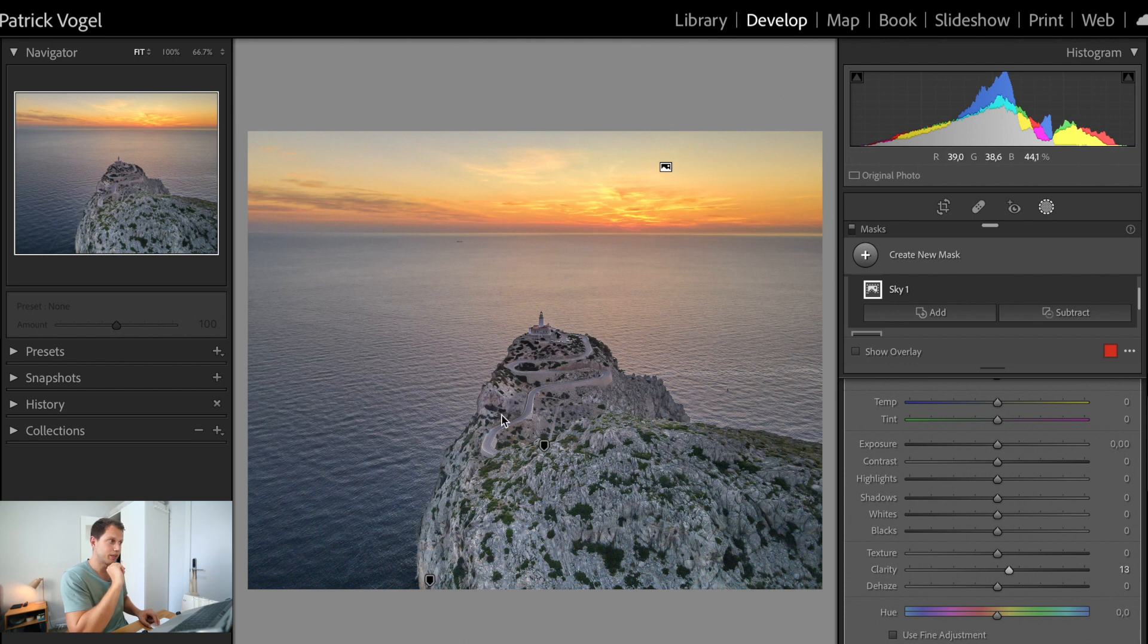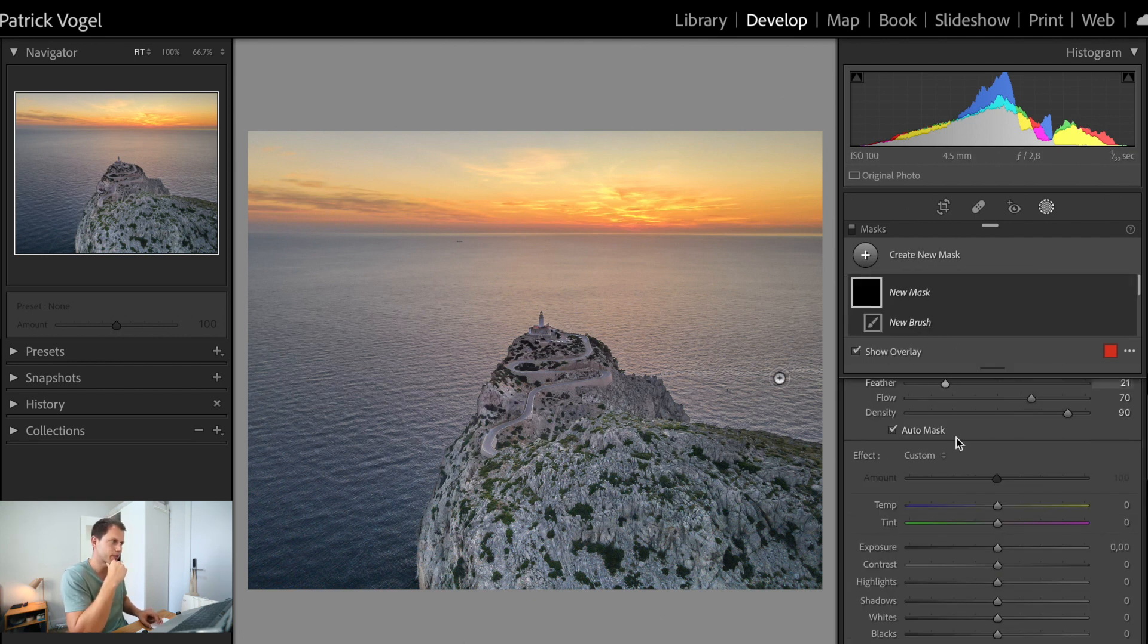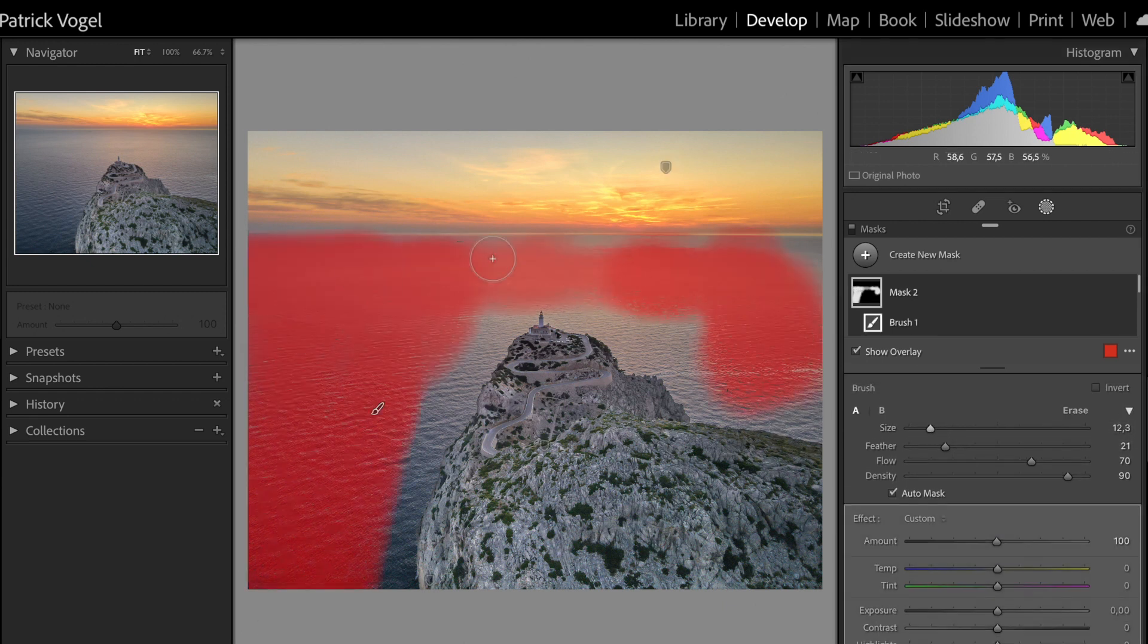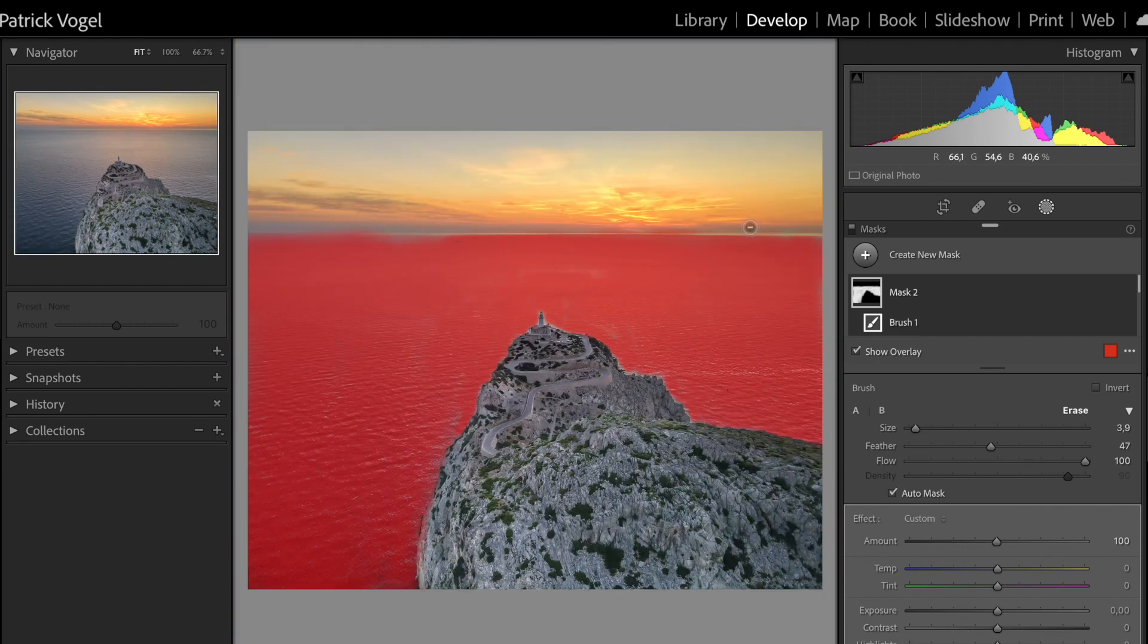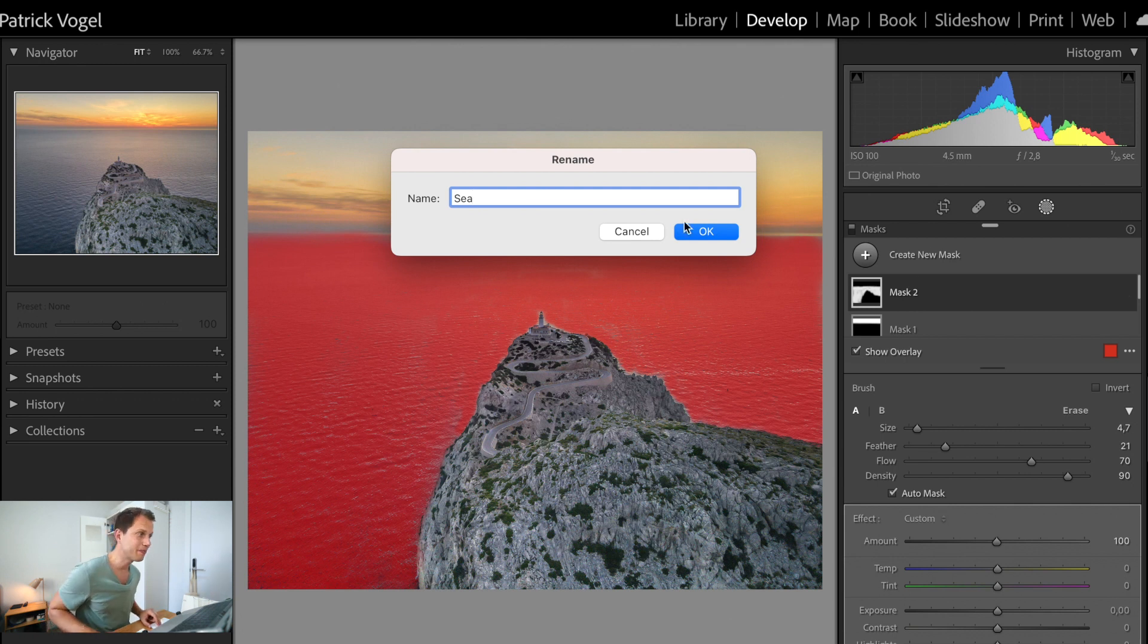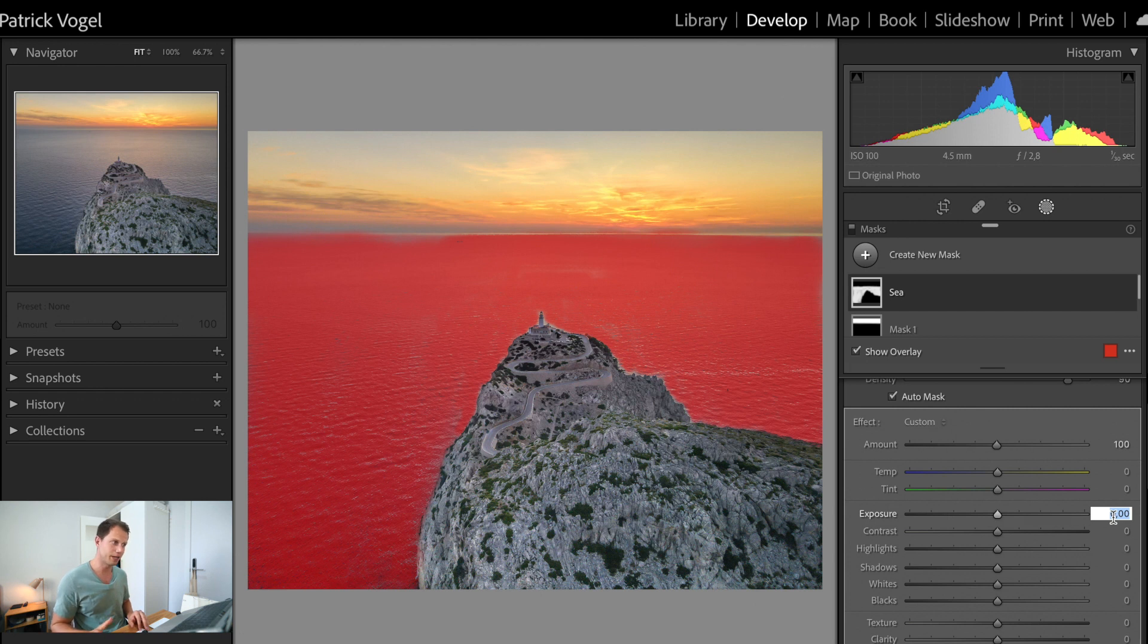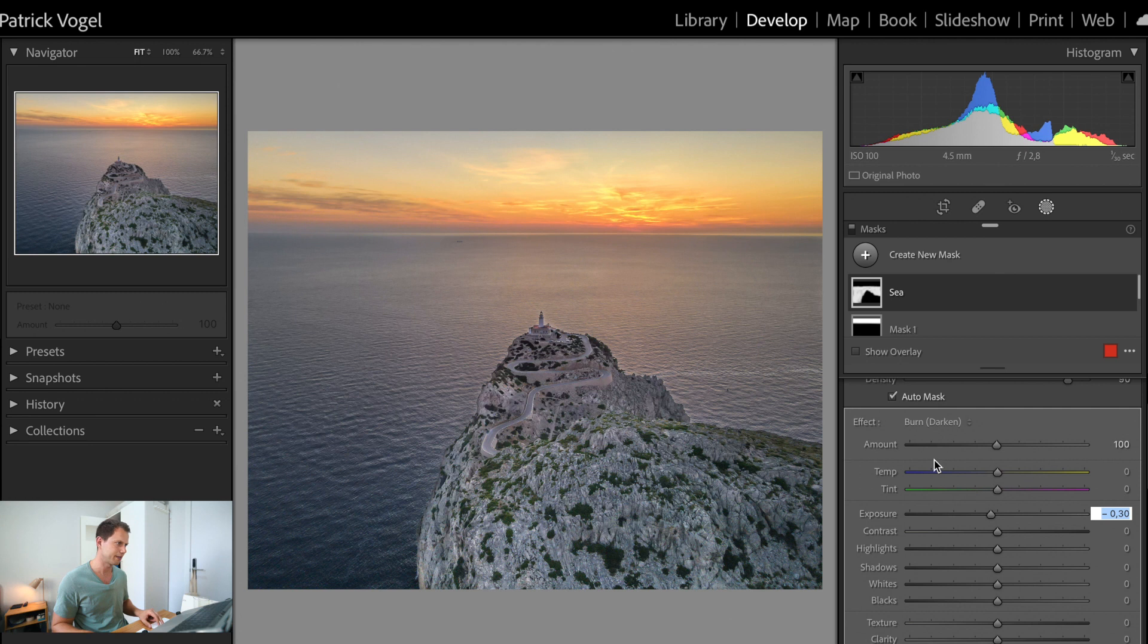The last part we still have to select is the sea. For that I'm going to use a brush and I'm going to brush over it. All right. Everything is selected. I'm going to call this mask sea. And as you can see here on exposure, now we are going to decrease it a little bit to create more contrast between the subject, which is our rock, and the sea. More or less minus 0.3 should be fine.